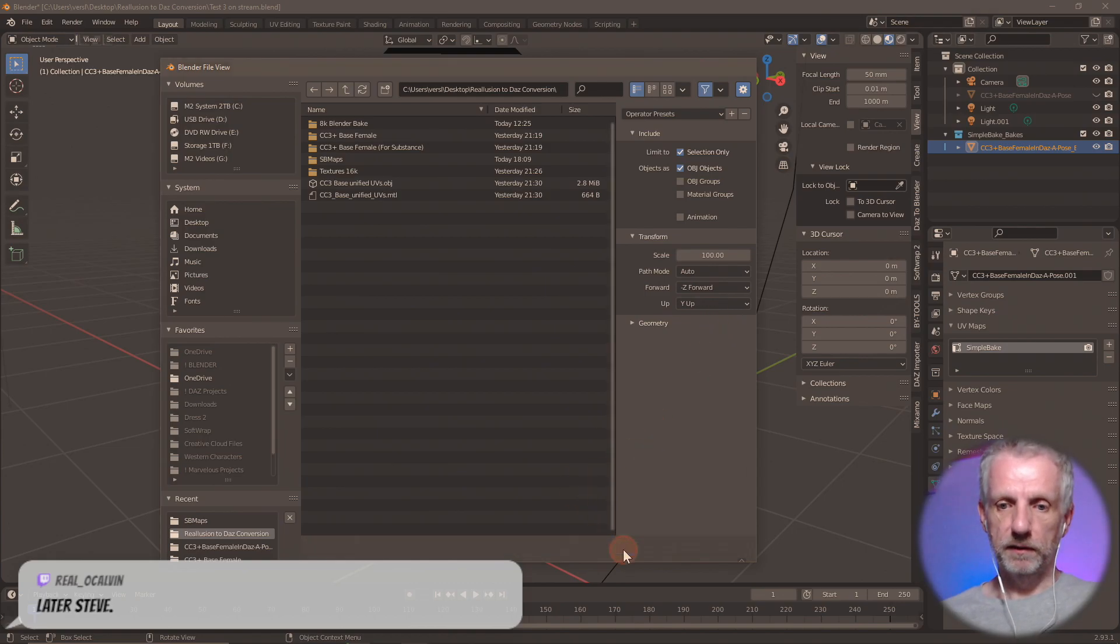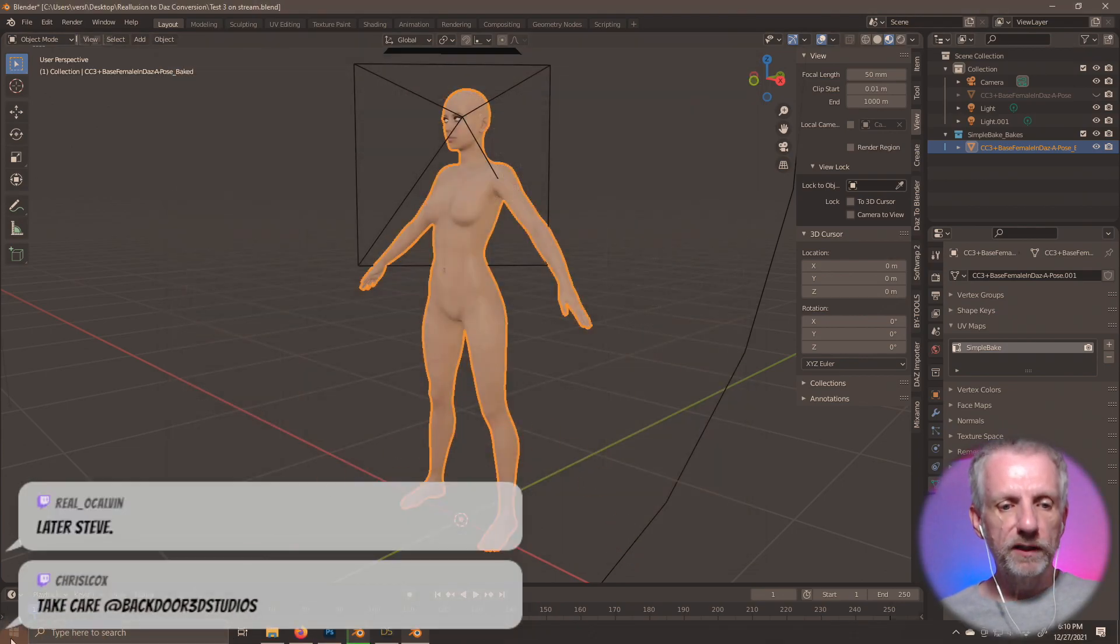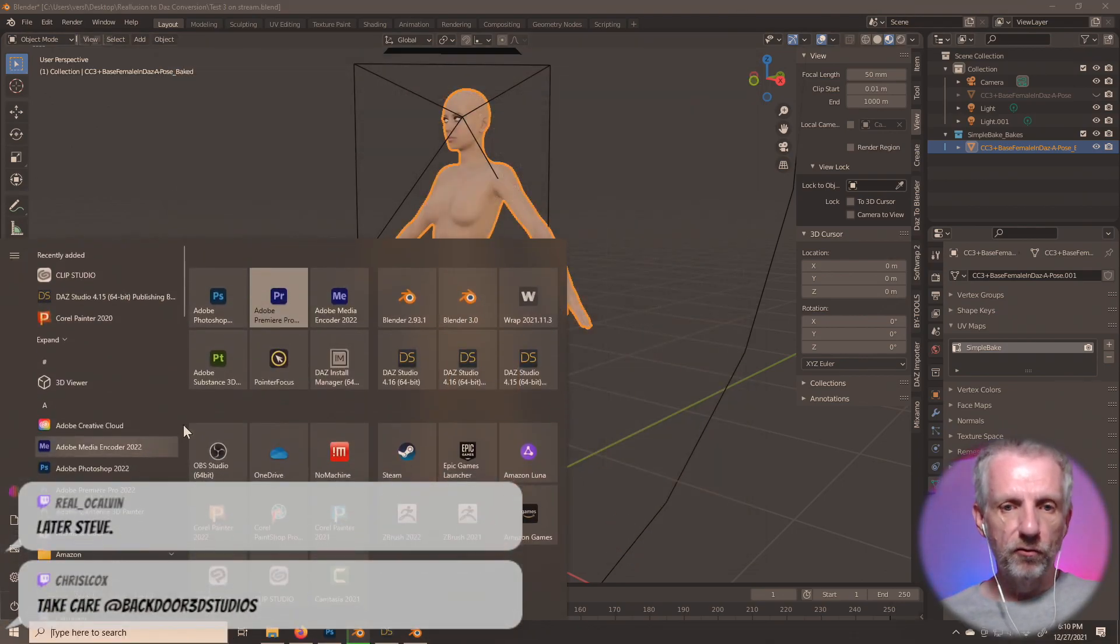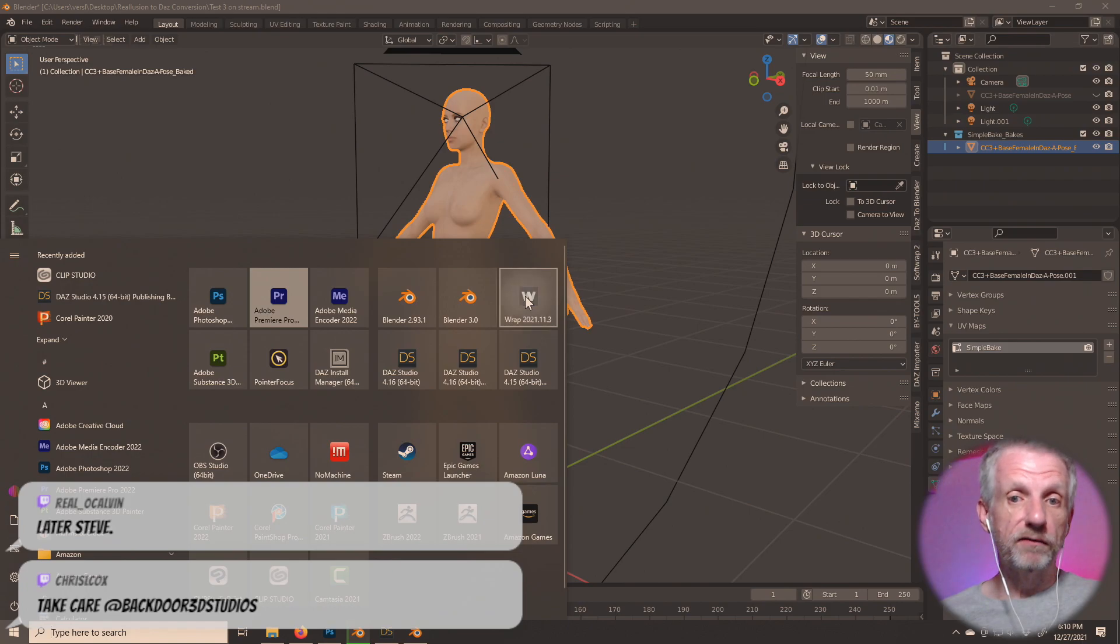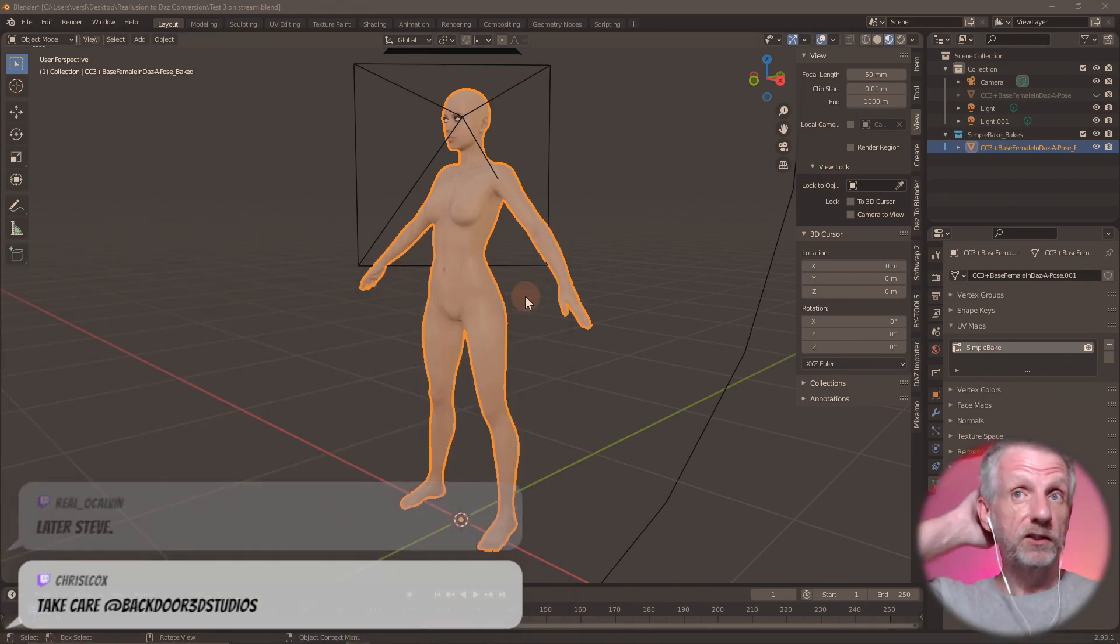Let's go do this and just have a quick look in the Wrap and just see if this is actually showing up with textures.